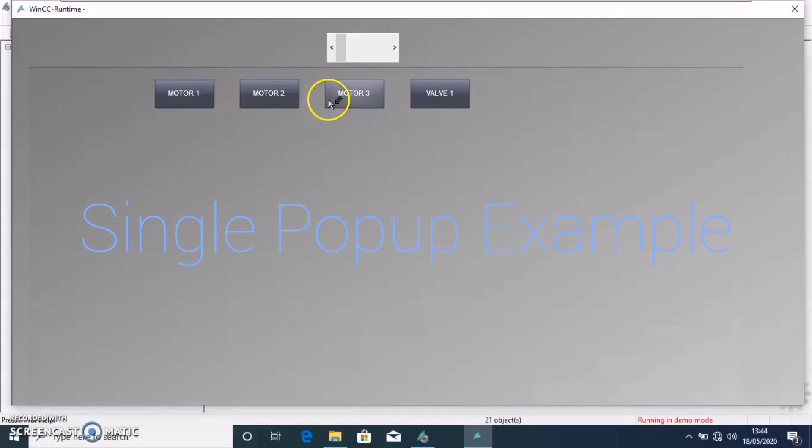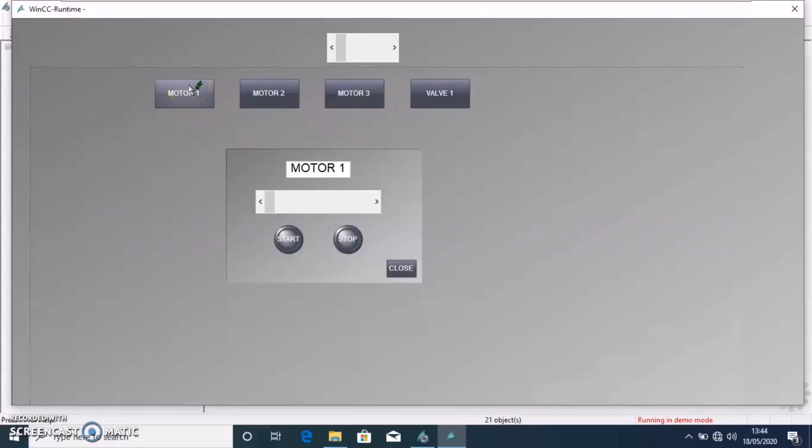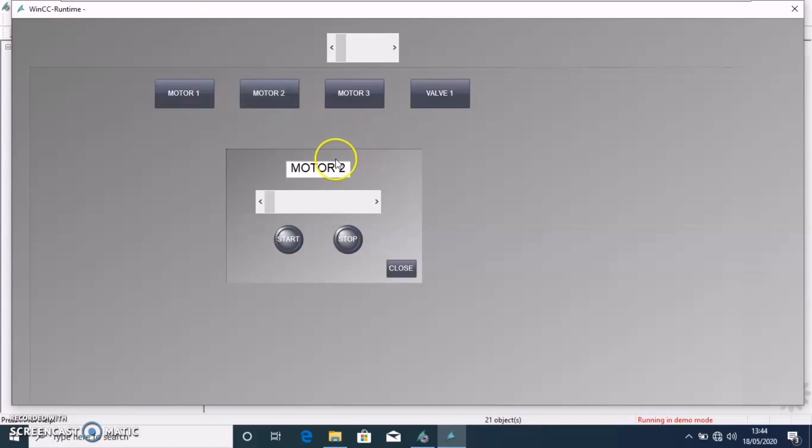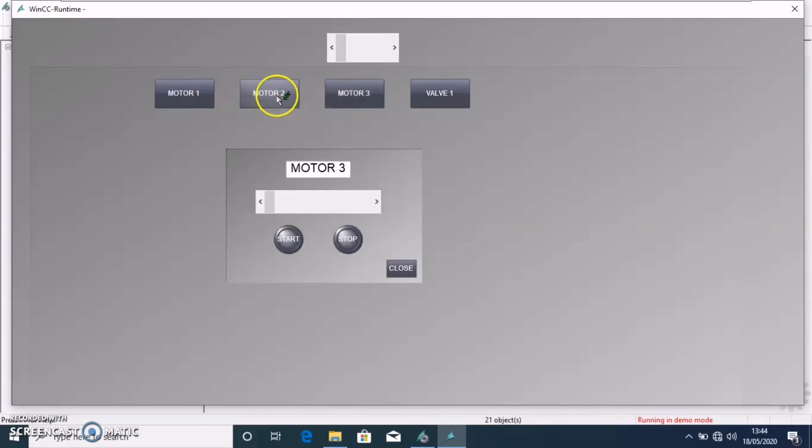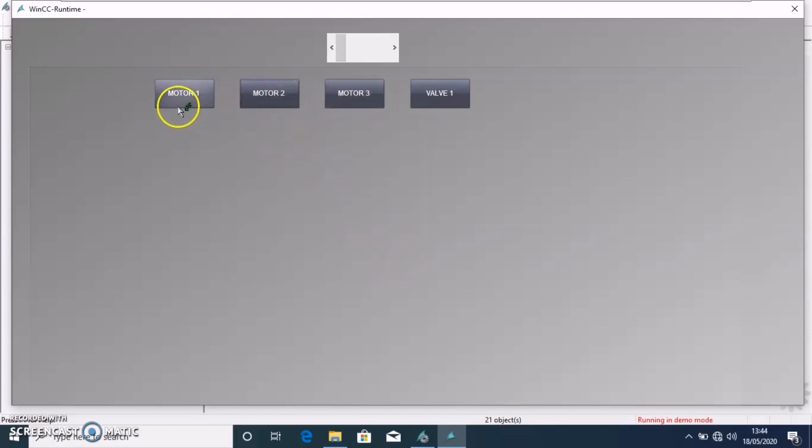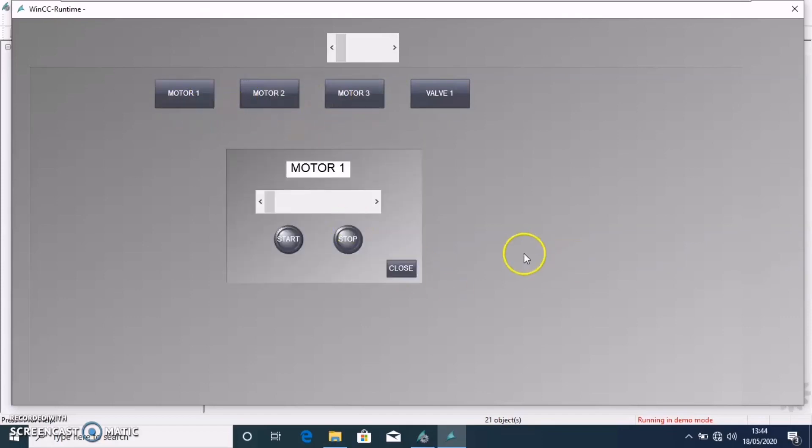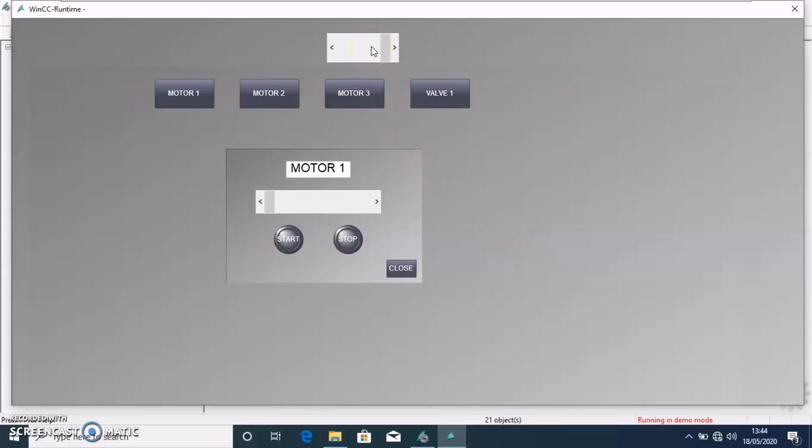But you can see that in an example I have created a single popup example, here we are using a single picture window to open any motor or valve based on a request from a different button click event. But if we need to have more than one popup so that we can have multiple devices control within the same screen...